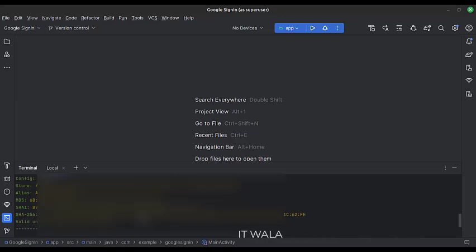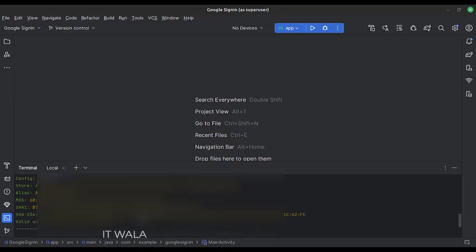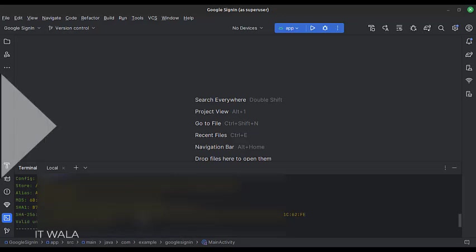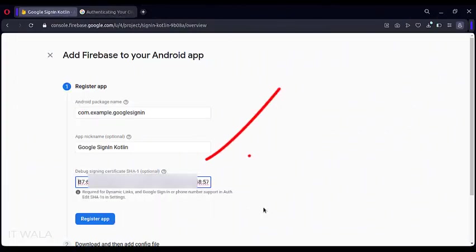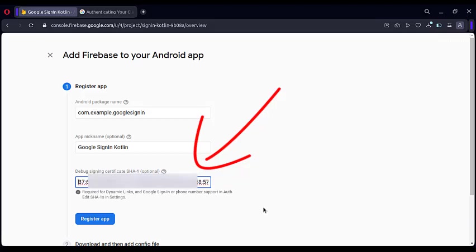Scroll a little, and you will find your app's SHA-1 key like this. Copy this and paste the SHA-1 key over here. Click the Register app.